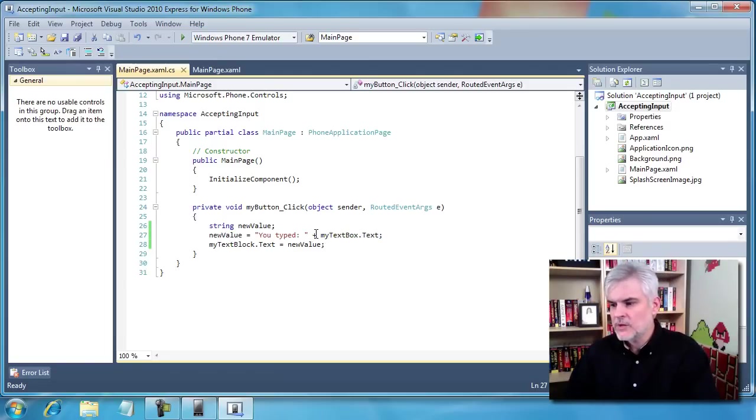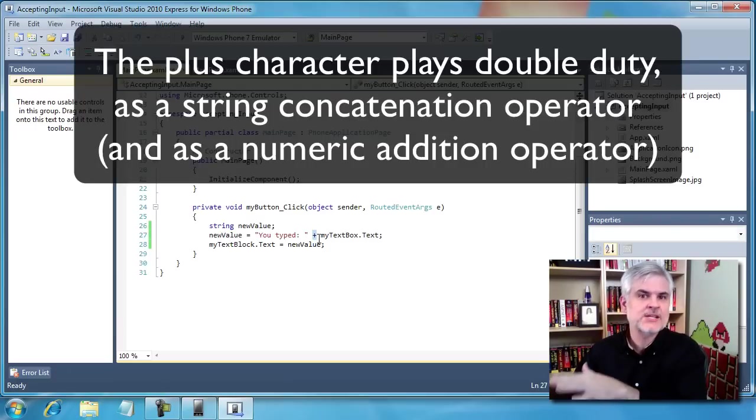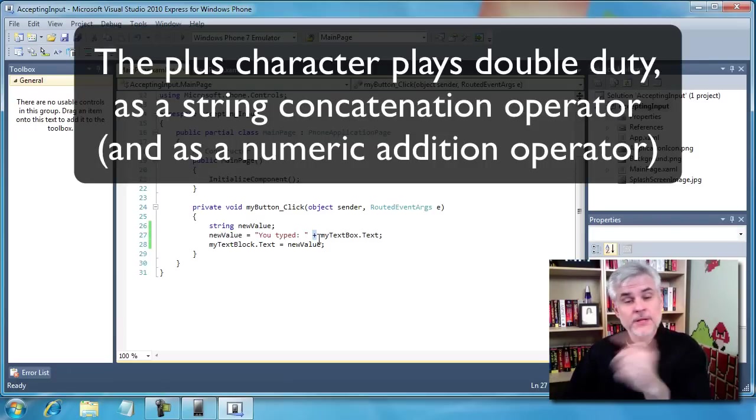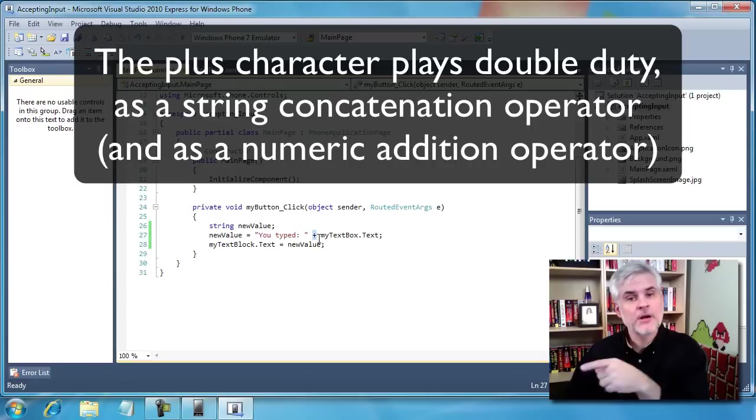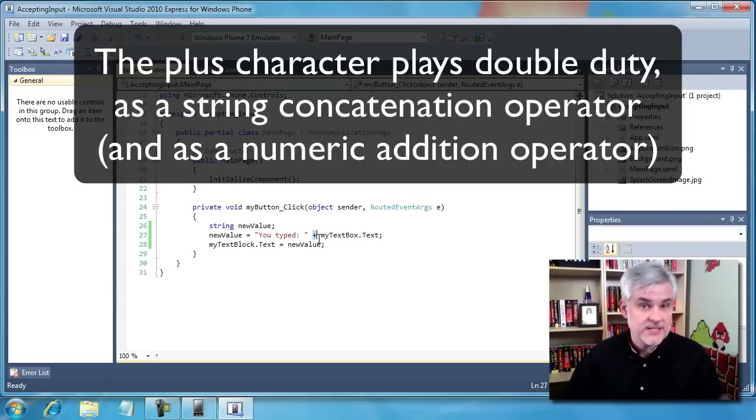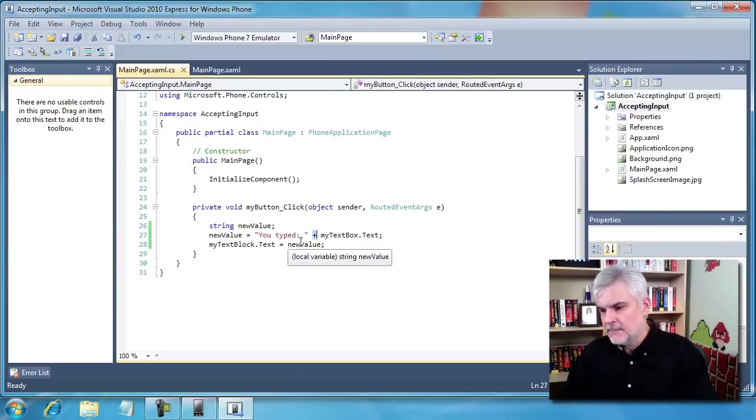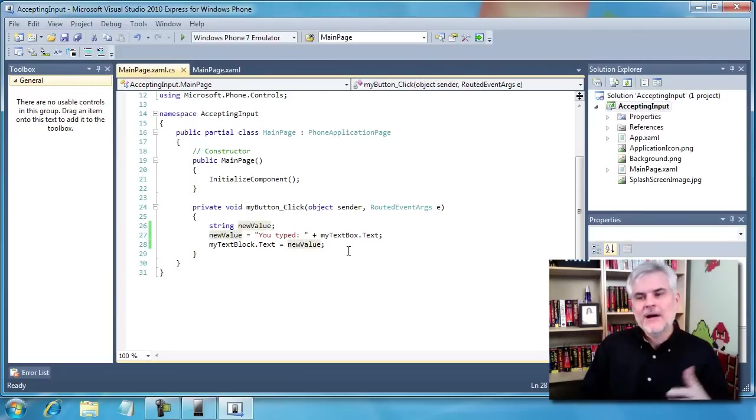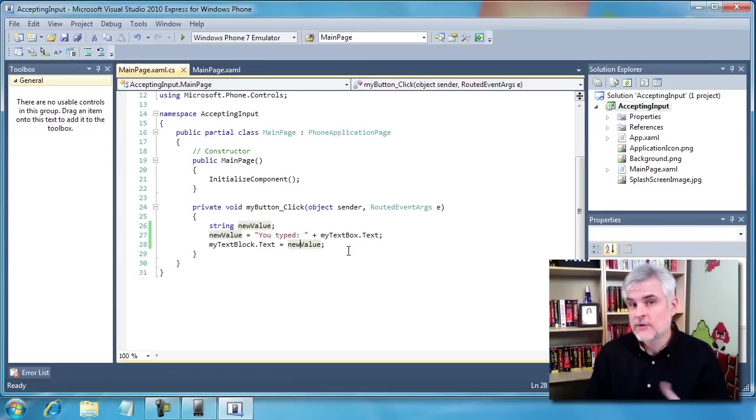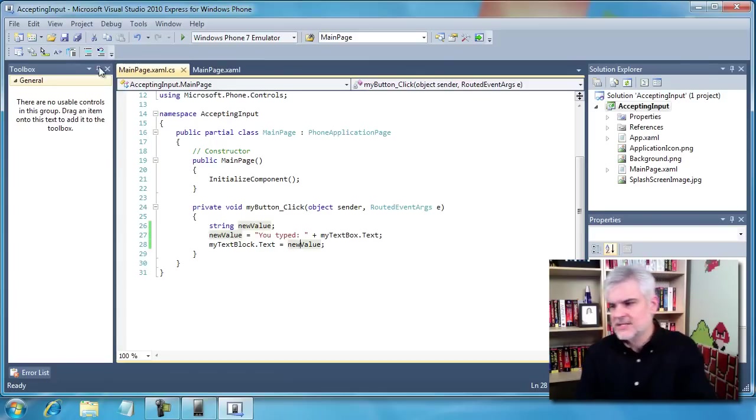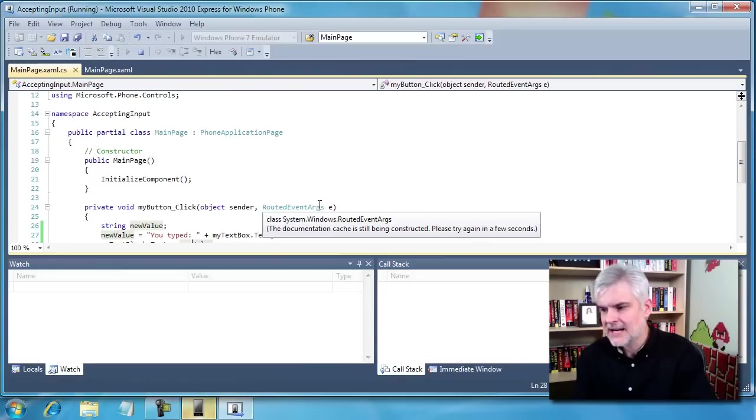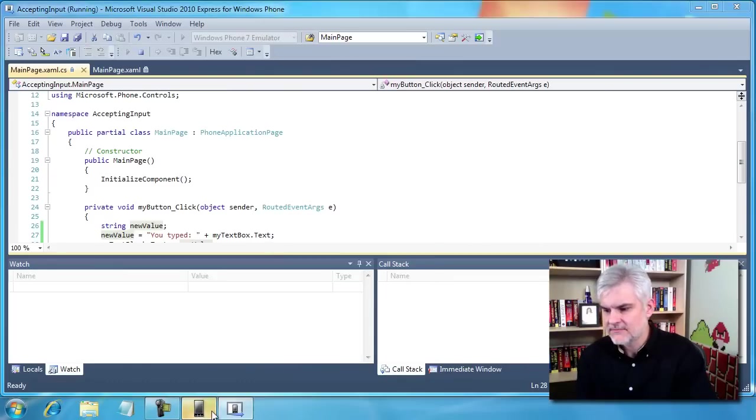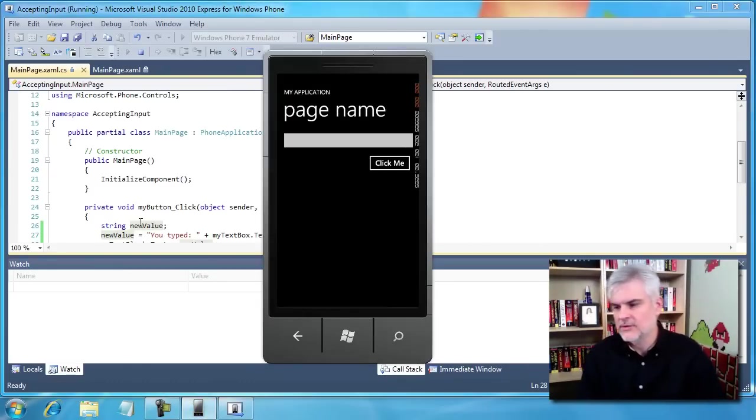Probably the most interesting here is the fact that we were able to retrieve the value that the user typed in by accessing the text property of the text box control. Then we use the plus sign, which in this case is a string concatenation operator. The plus sign serves double duty. It can also be used to add two numeric values together, the addition operator. But at any rate, then we're able to display the value. Now I can already see some opportunities for improvement here. First of all, the user, once they start the application, it's not obvious immediately what they should be doing.